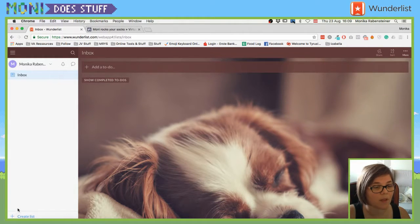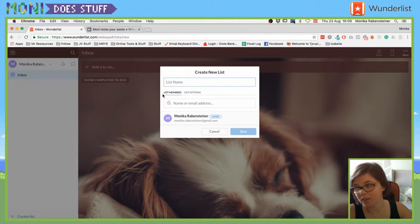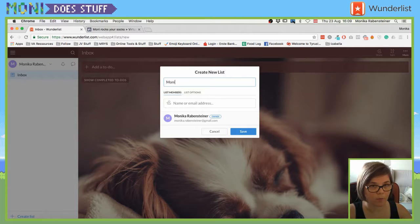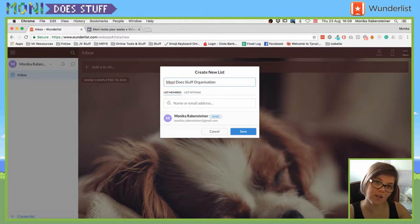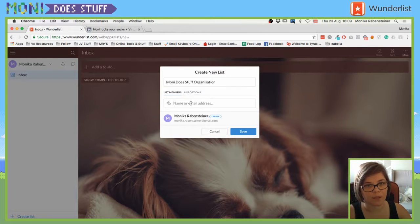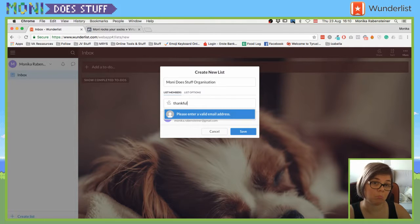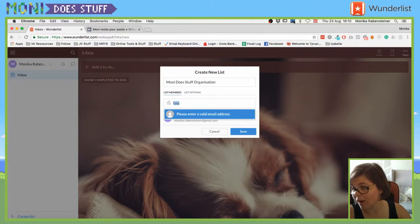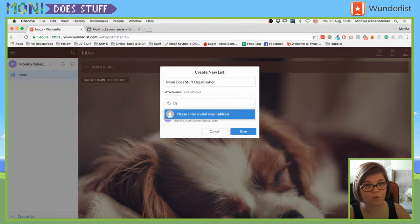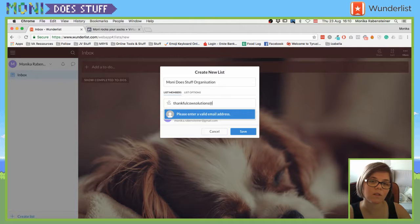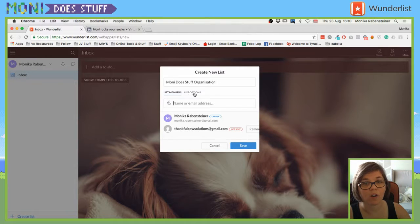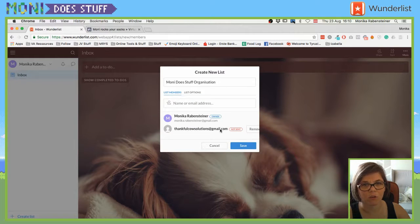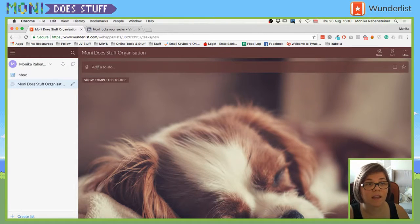You can, if you click on the hamburger menu, you can make that one smaller. And we already installed the browser extension. And here at the bottom you can create a list. So for whatever it is that you want to do, for example, like Moni does stuff organization. And you can add list members to this list. And click on save.